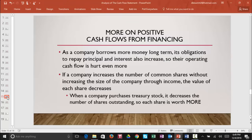As a company borrows more money long-term, its obligations to repay principal and interest also increase, so operating cash flows are hurt even more. So if you see a company with negative operating cash flows and positive cash flows from financing, that company could be getting themselves into a bad situation in the future. If a company increases the number of common shares without increasing their net income, increasing the wealth, and increasing the size of the company, the value of each share is going to decrease. So issuing new stock to fund operations is a very bad thing.